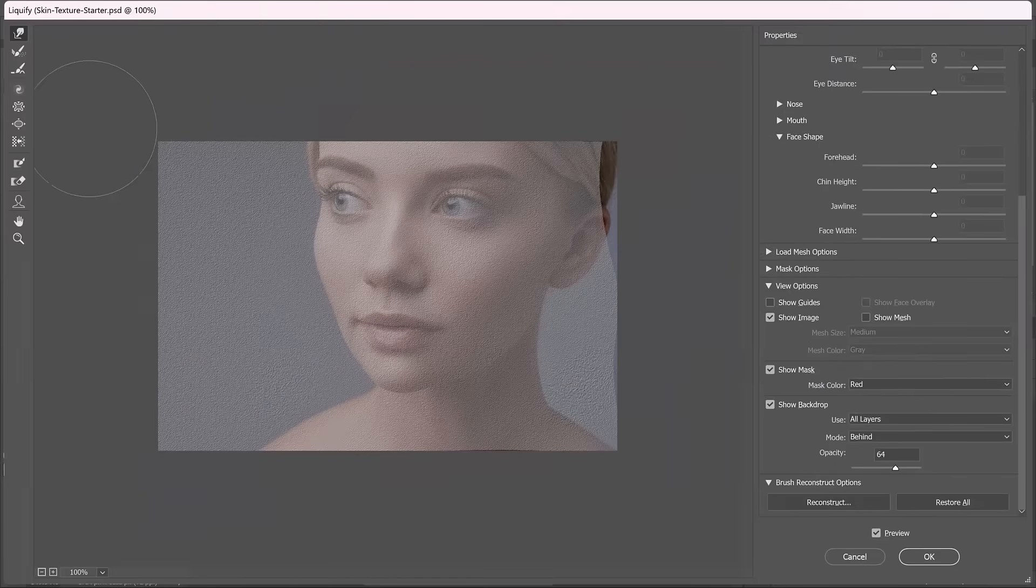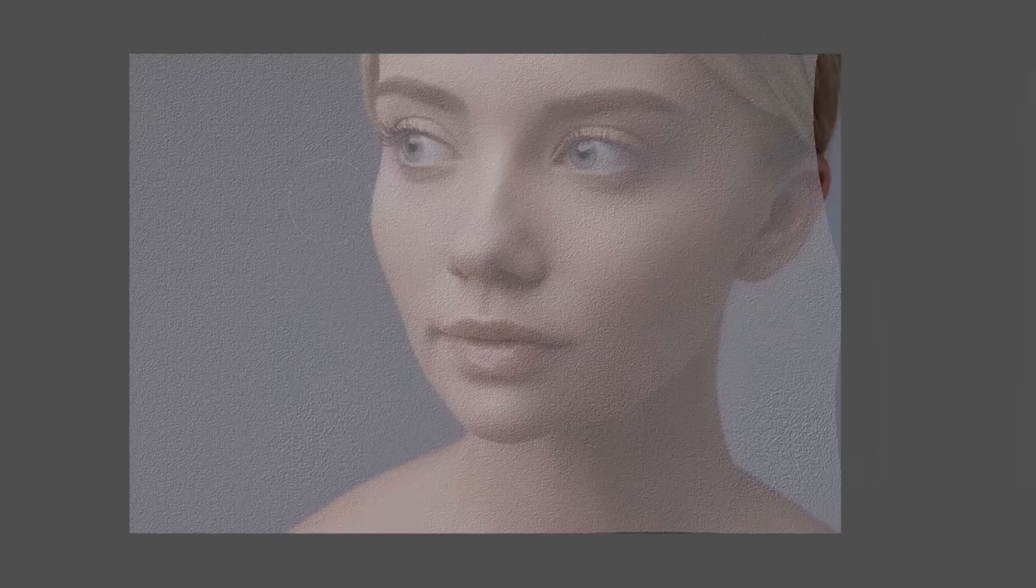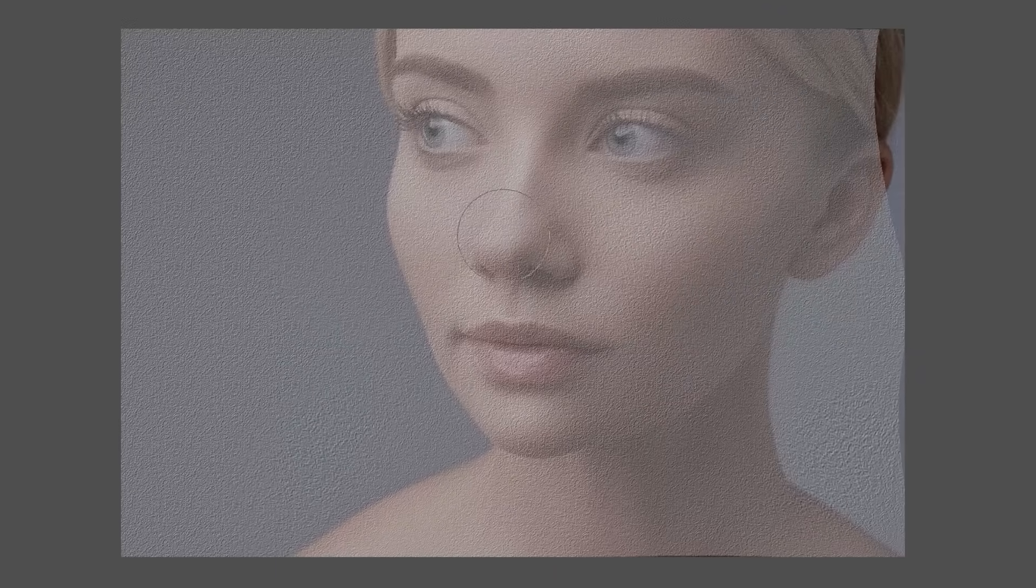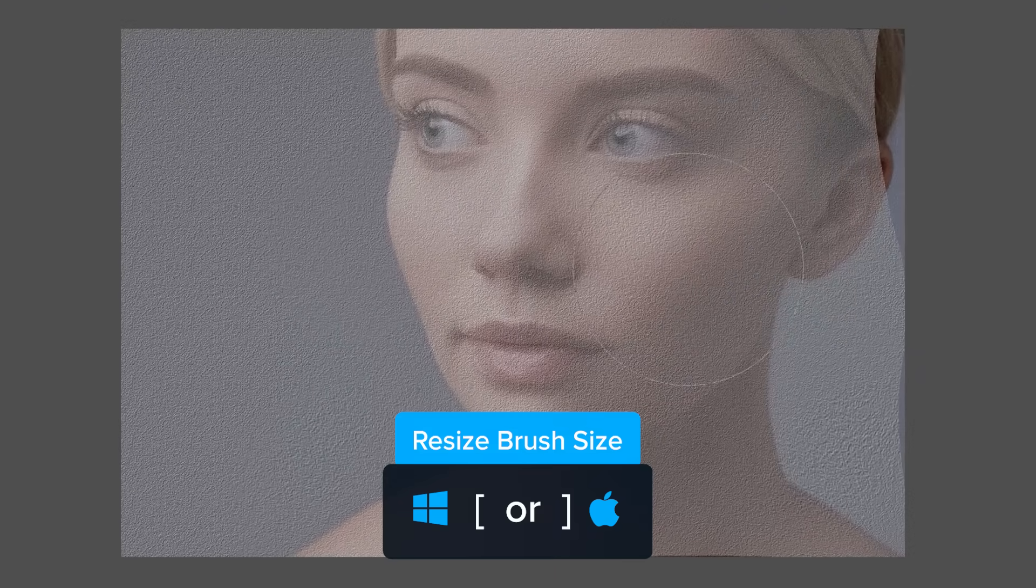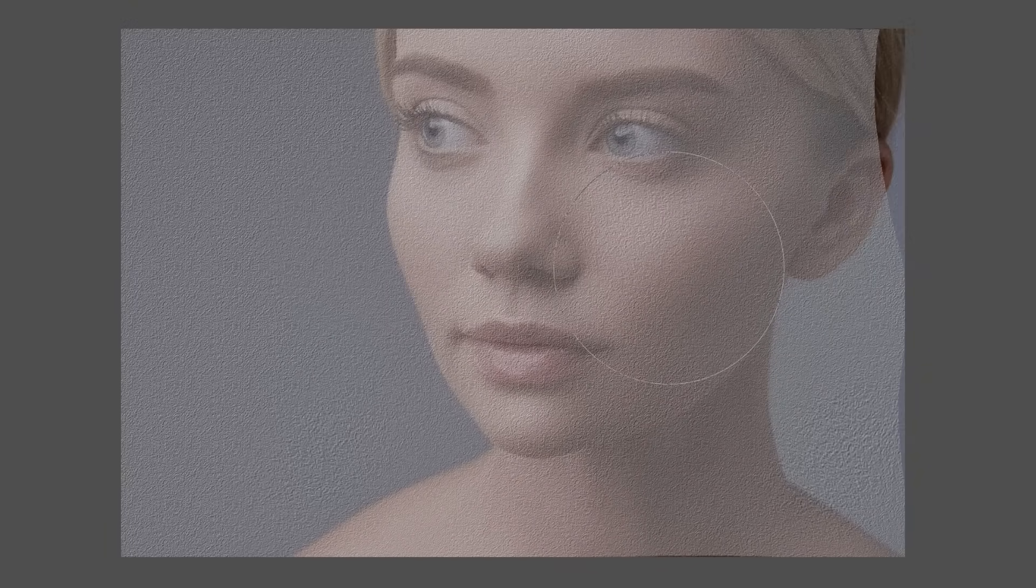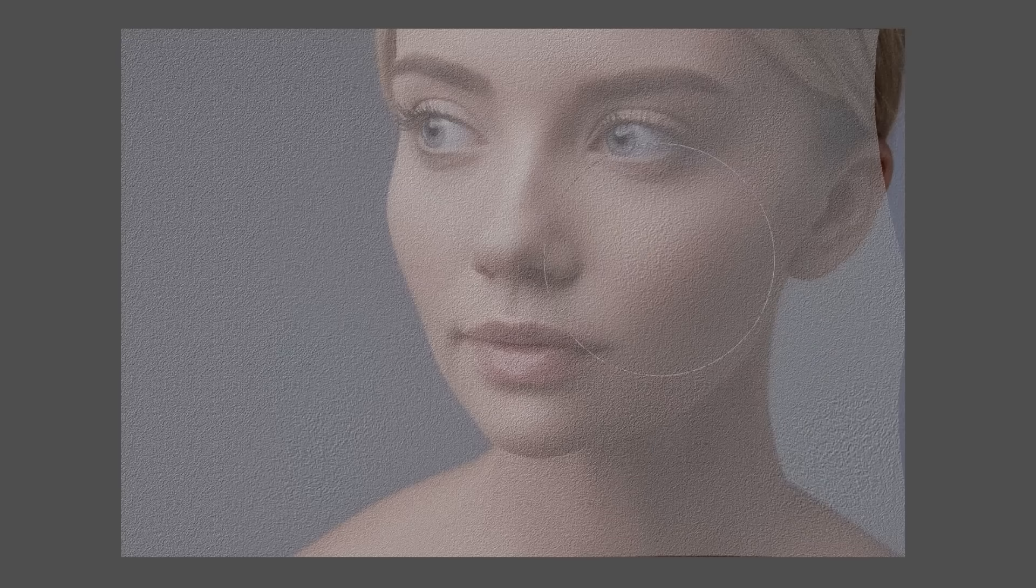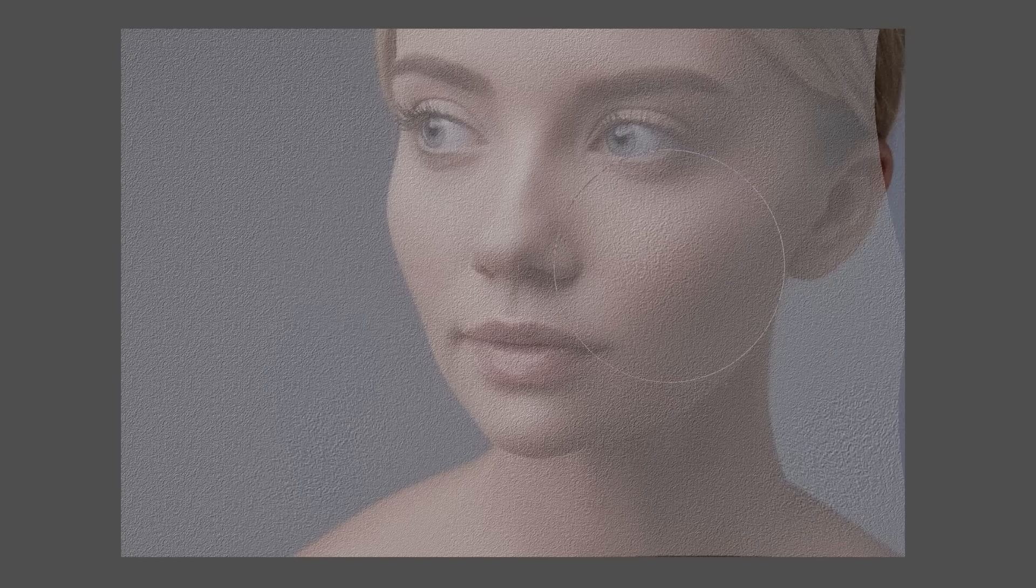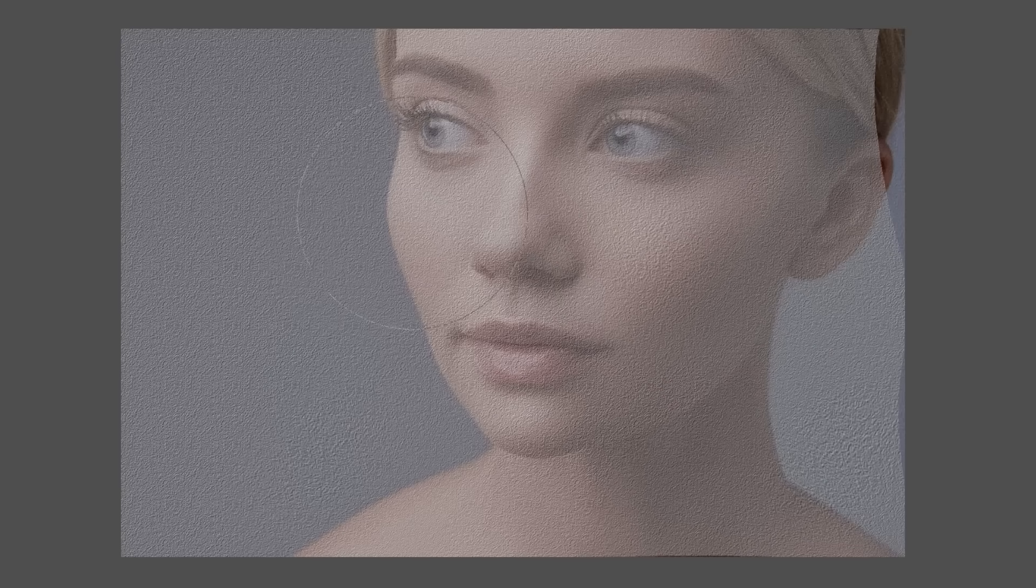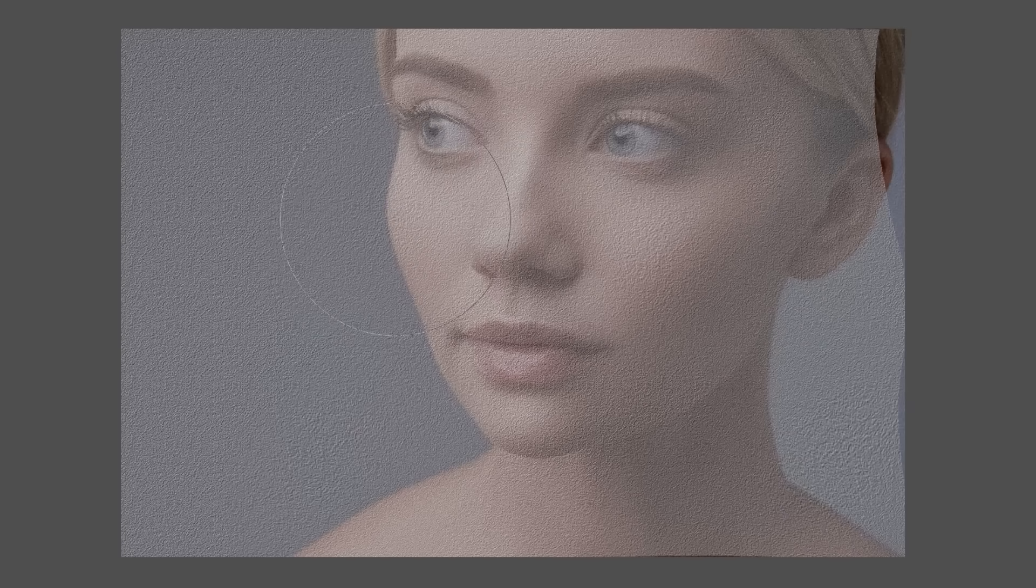Also, you might want to use the bloat tool. This tool right here, you can select it and increase the brush size. And what this allows you to do is make it seem as if the texture is pushing out or bloating out. So when you click on it, notice how it looks like it's pushing out. So I'm going to click on this area to make her cheeks pop a bit. I'll do the same thing on the other side.